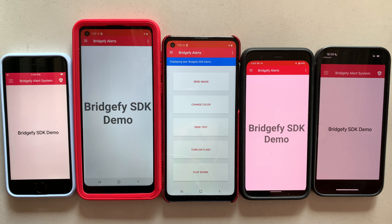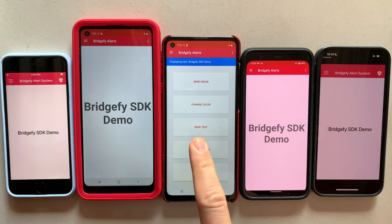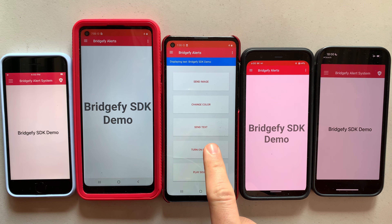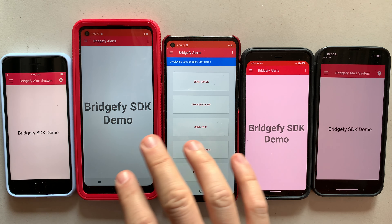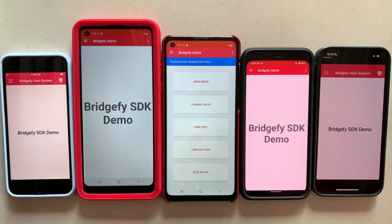Hello, this is a Bridgefy SDK demo. This sample app is going to show us how one device can control what happens on all other devices by broadcasting information using only Bluetooth.